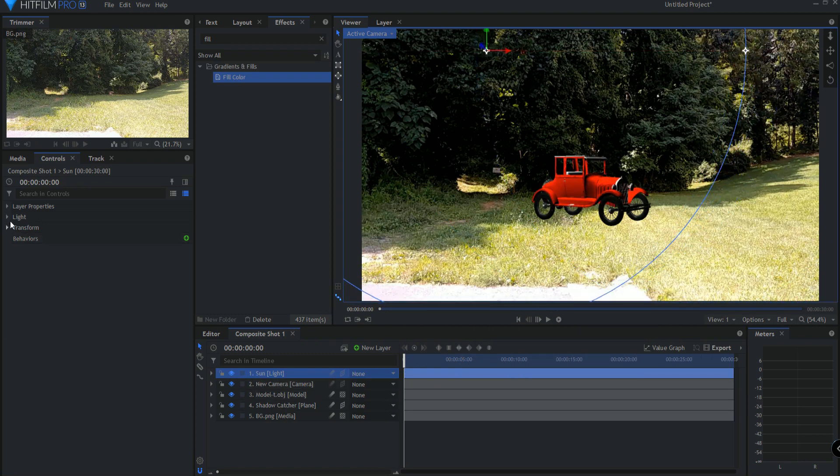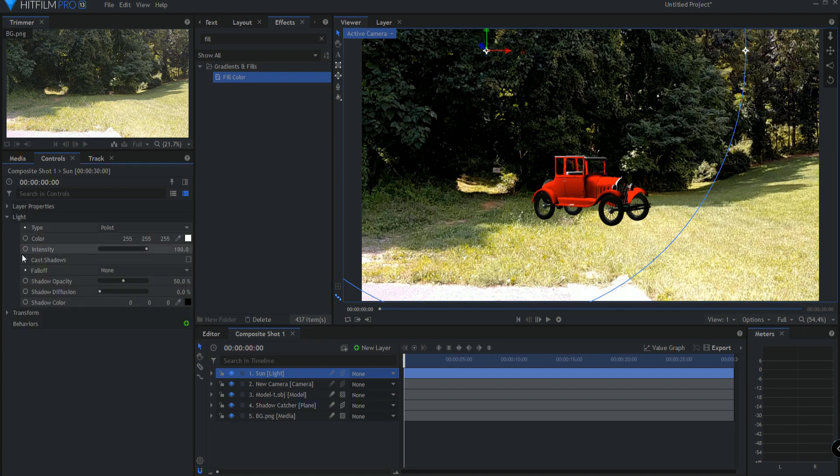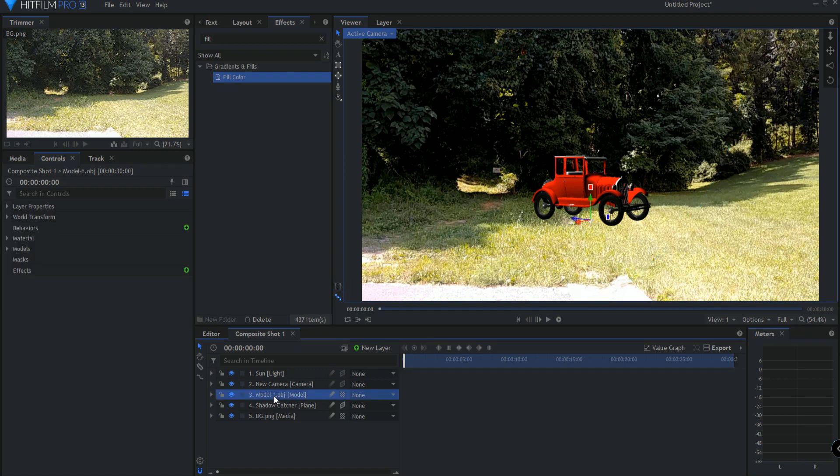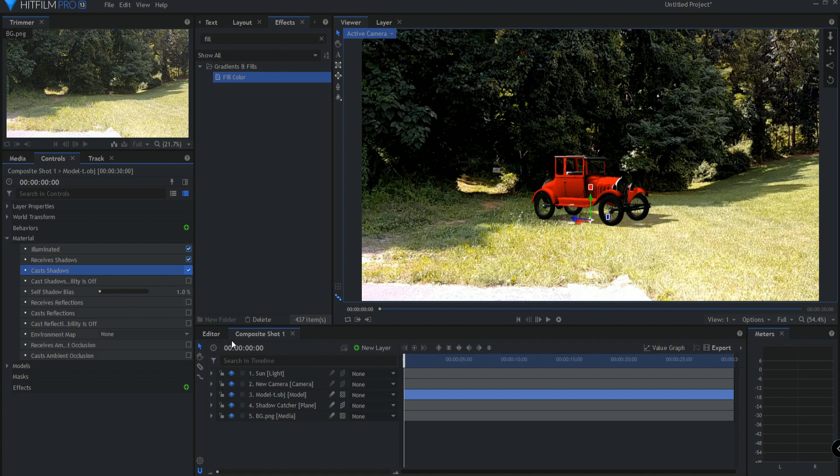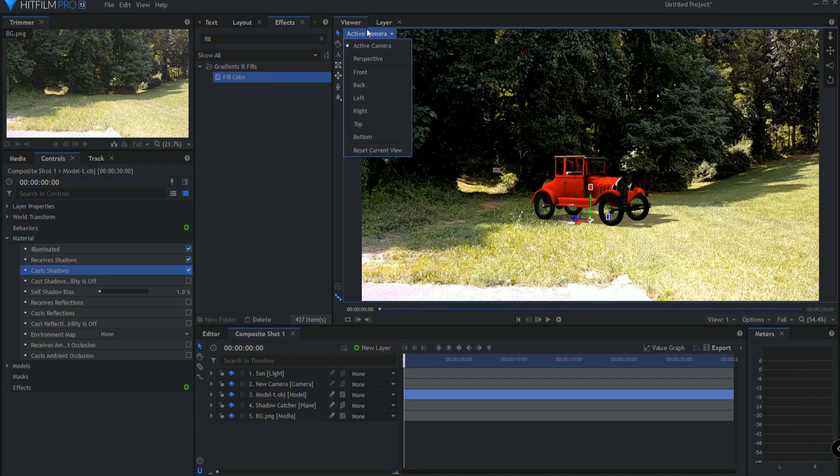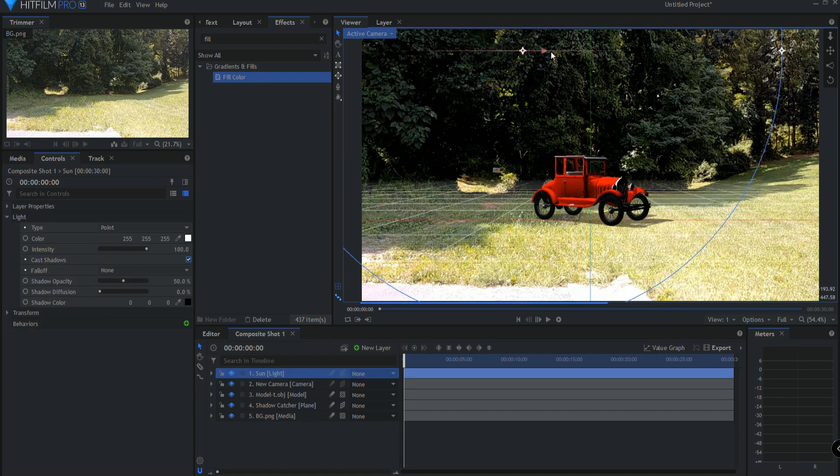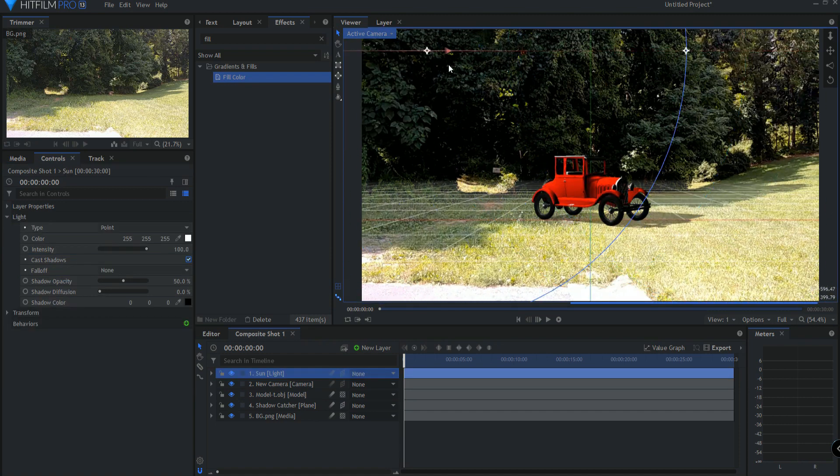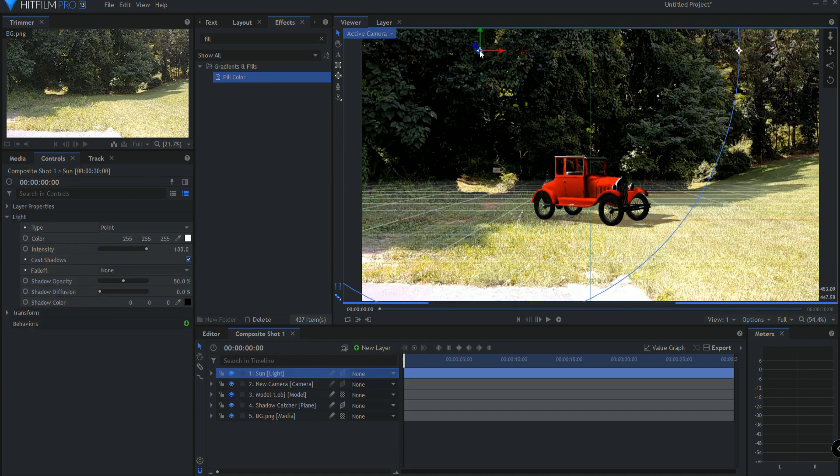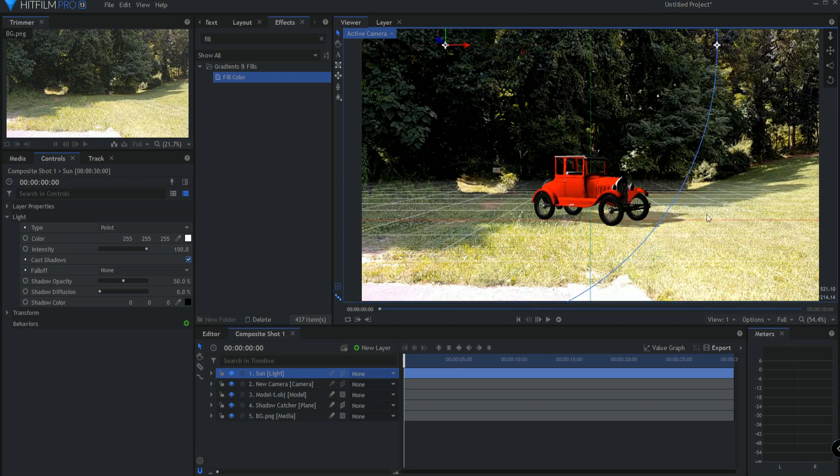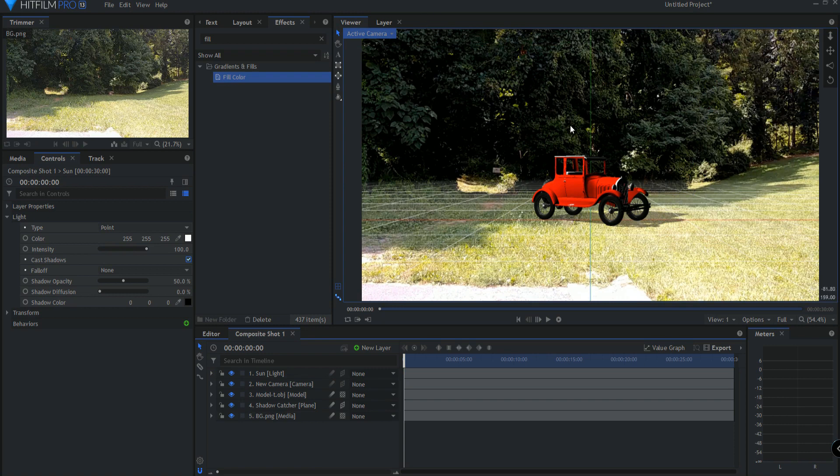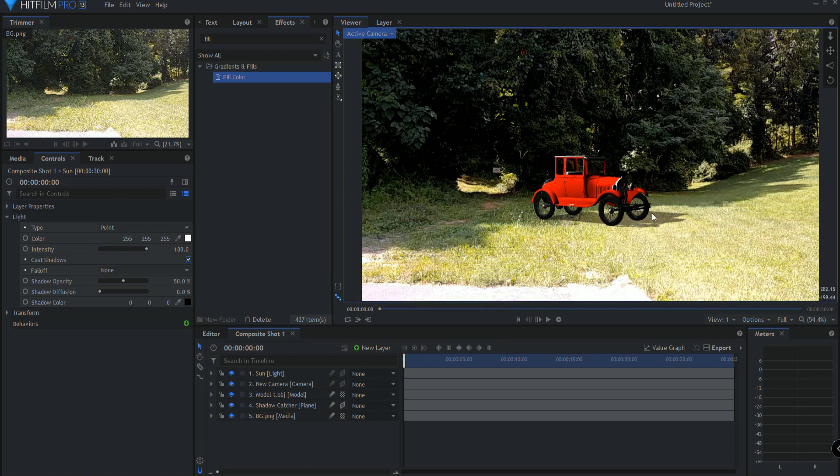So now under the sun, if I open up and I turn on cast shadows and under the model, under the material properties of that, I take on cast shadows. Now we have a shadow and it is being laid on that plane. And if I move the sun around, you can see how the shadow is being cast to it. So now I just basically want to place the sun exactly where it is, where I think it is in the sky and it's about there. I can go ahead and turn off the ground plane and that's basically it.